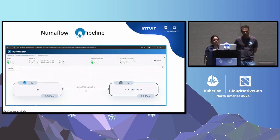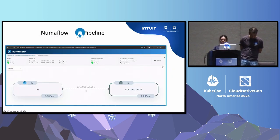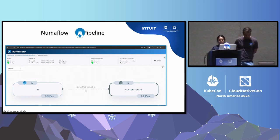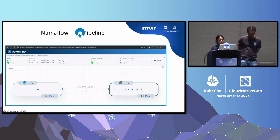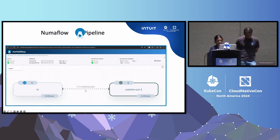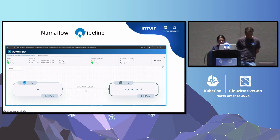Numaflow pipeline has a very expressive user interface. The 'in' is the source vertex, and the custom 'out' is the sink vertex. The numbers near the gear represent the number of pods available on each vertex, and the per-second value is the processing rate on each vertex. The lag between vertices is shown in between. There are details available on each vertex.